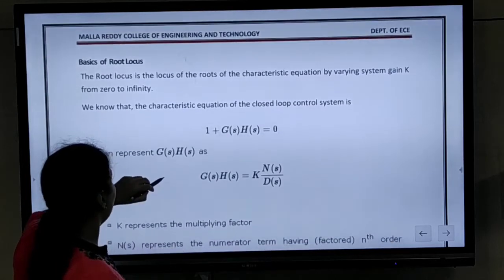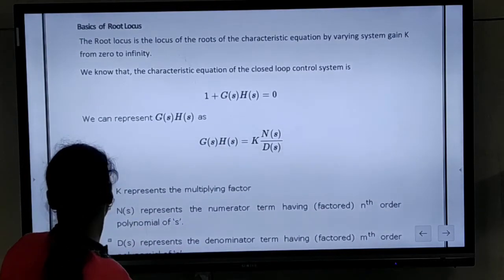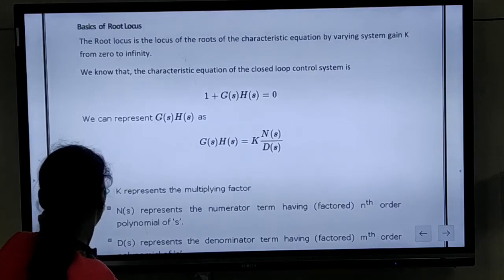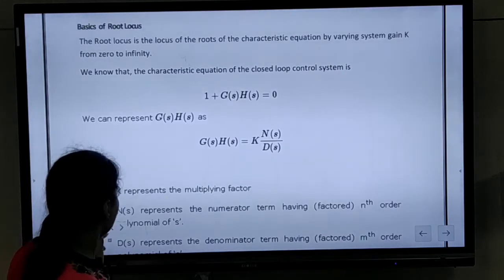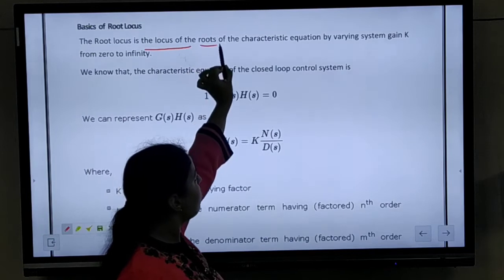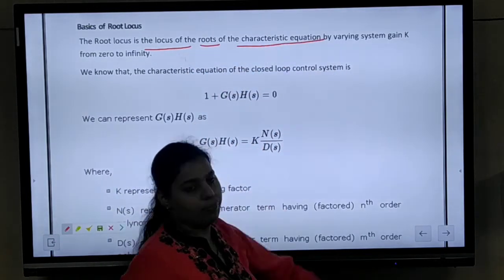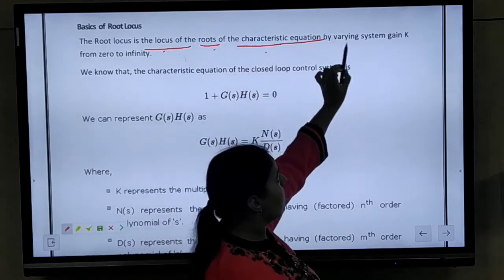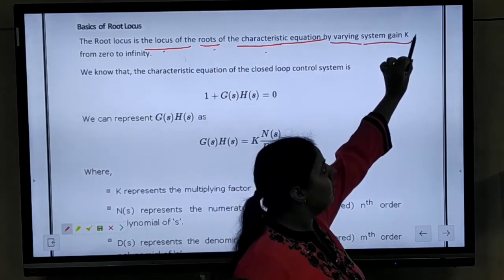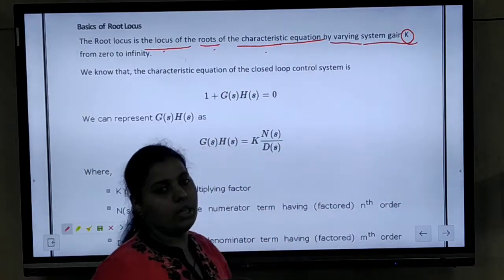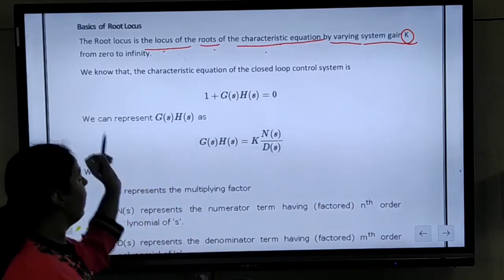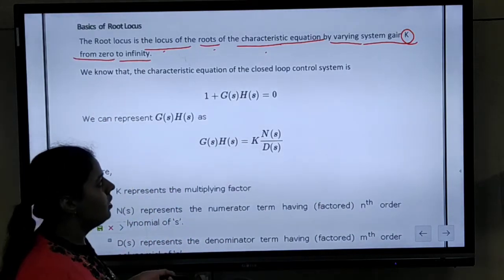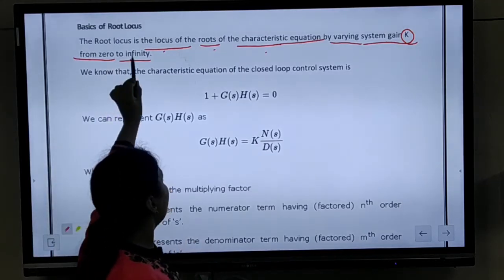What is the basis of root locus? The basis of root locus is that it is the locus of roots of the characteristic equation. It is the locus of roots of the characteristic equation by varying the system gain k. The system gain k is varying from 0 to infinity, so our root locus is accordingly obtained.